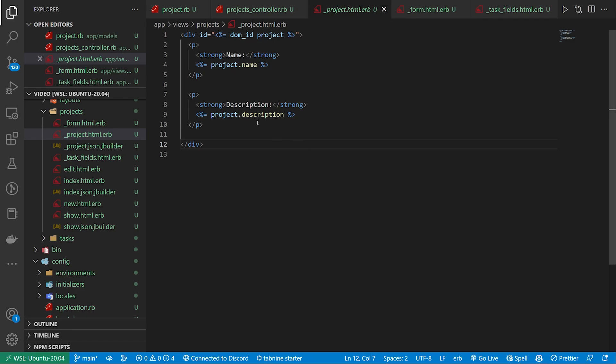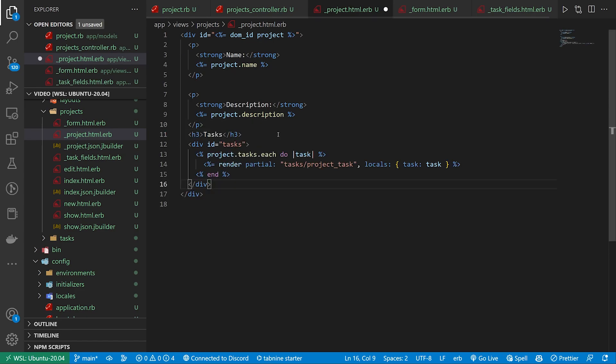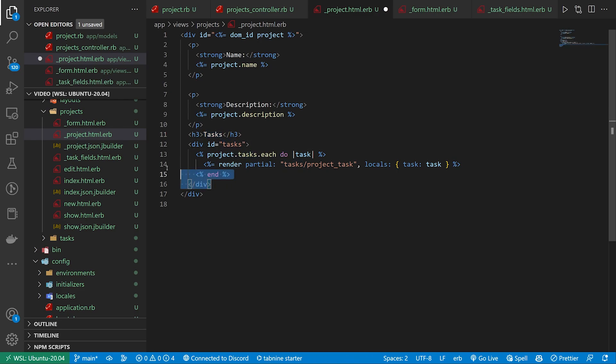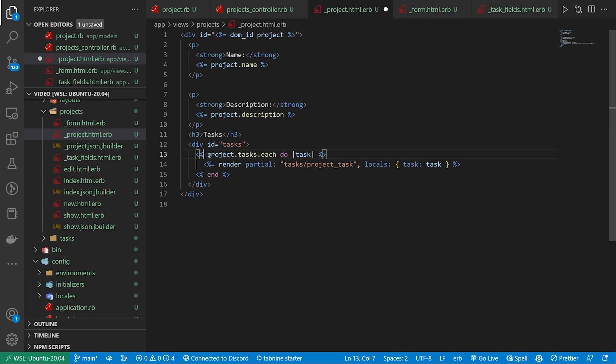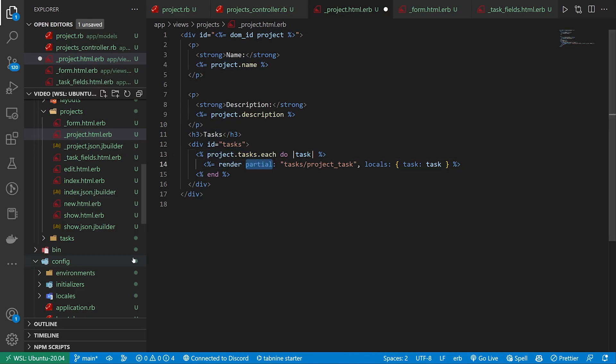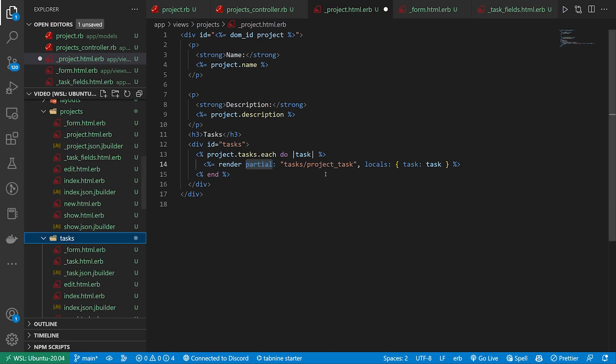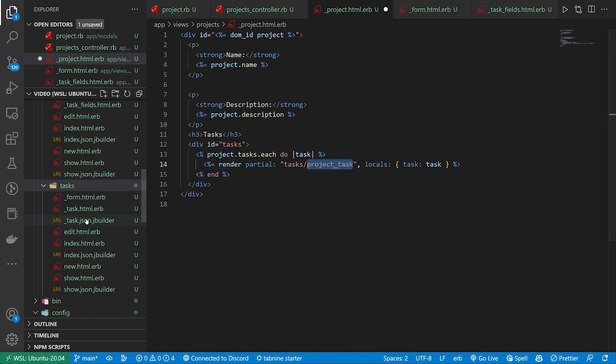We're going to create a h3 with the tasks. We're going to have a div with an id of tasks just so we can wrap all of these. We're going to loop through each of the project tasks and then we're going to render a partial that we have inside of our tasks folder called project_task.